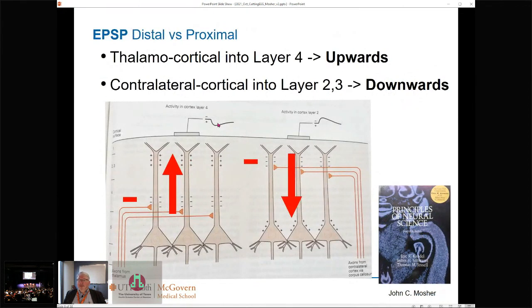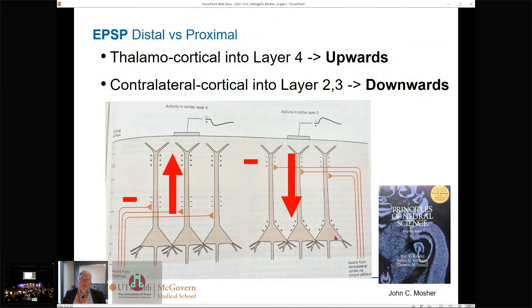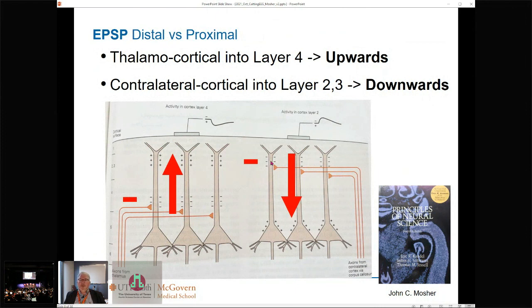Afferents come in at two different levels. The working model — and everything here can be argued — is that thalamocortical afferents generally come in low into the dendritic arbors, around layers 4, 5, and 6, near the soma, creating an active negativity and driving the current up the column. Cortical-cortical afferents sail along in the upper layers, creating active negativities high. Either way, we envision driving currents up and down the pyramidal cells and up and down the cortex.